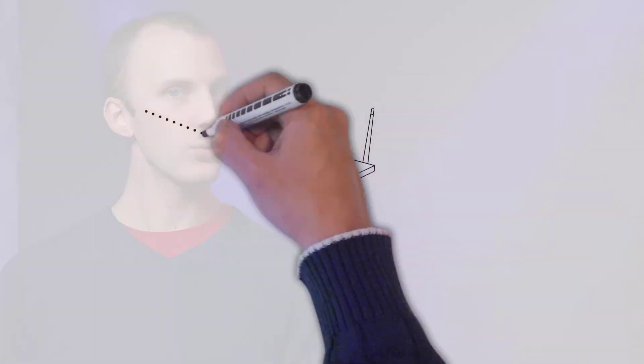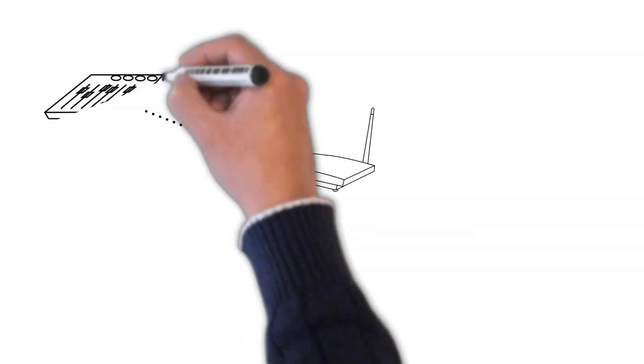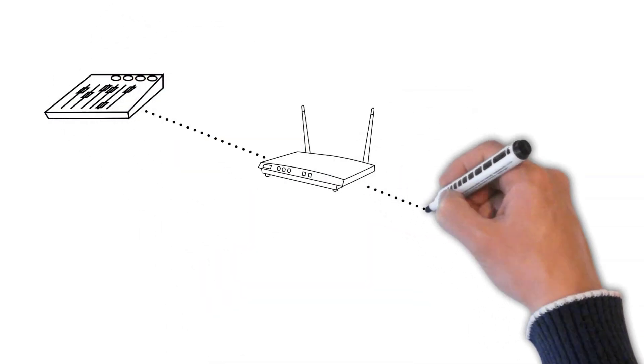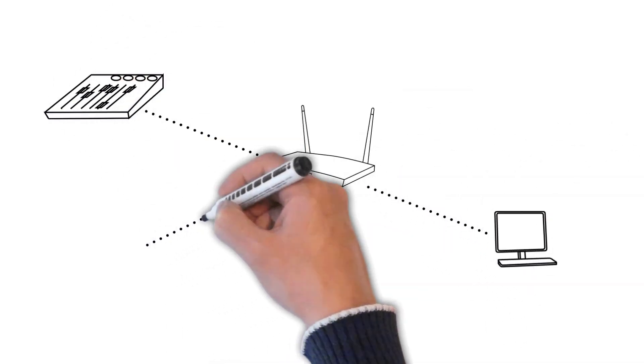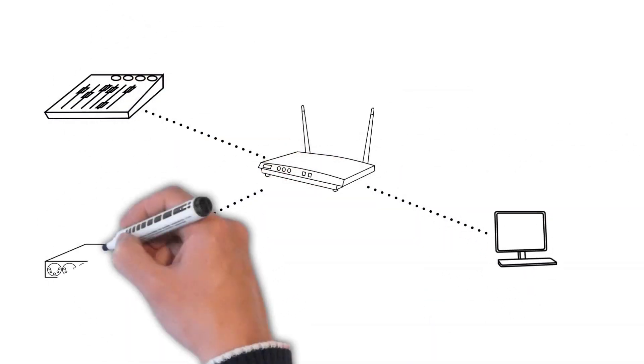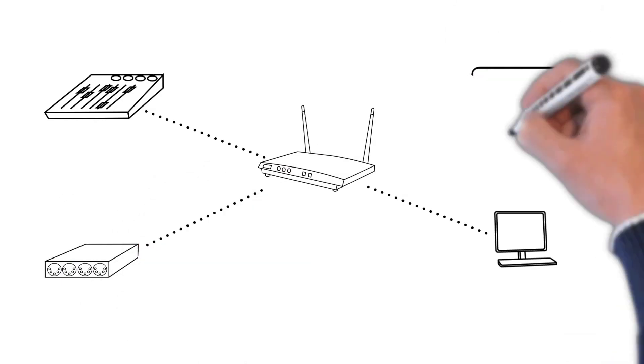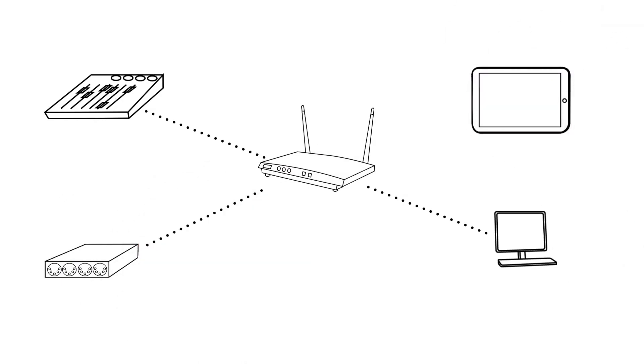Putting in a router and or access point can help us to, instead of having a switch, maybe getting one of these home or small business style routers, we can put that in our network and now everything plugs in or connects wirelessly to the router. And they're all able to be on the same network.